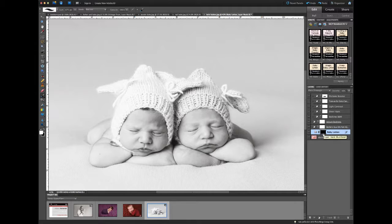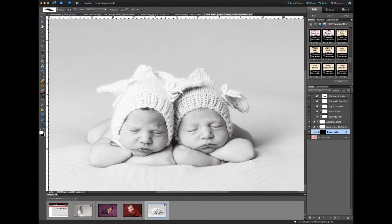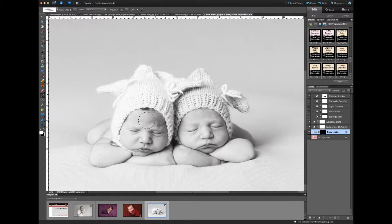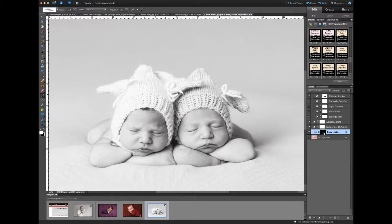Once we finish running Baby Lotion, you'll see that we end up with a black layer mask — the effect is hidden everywhere and we want to paint it in. This is going to soften and smooth skin, but I don't want it to soften details on the hats — I want to retain the sharpness there. With my paint brush selected, white as my paint color, I'm going to reduce the brush opacity to just under 50%. I'll paint on the baby's forehead and cheeks, avoiding the eye area and the lips, just the places I want to stay soft. You can see on the layer mask a light area where I've painted on the baby's skin.